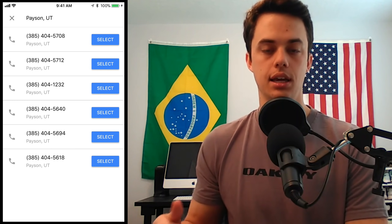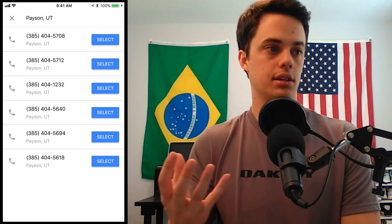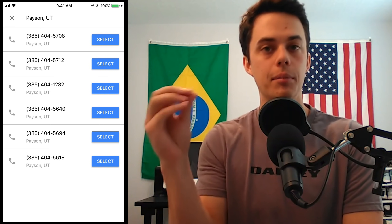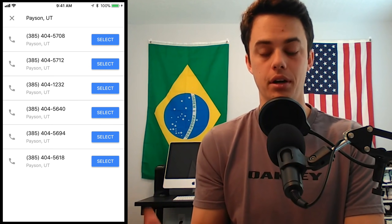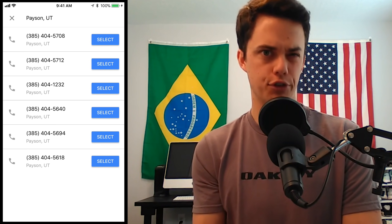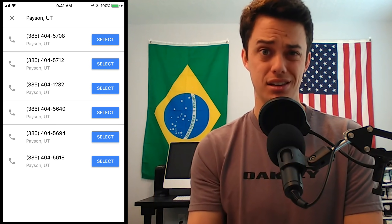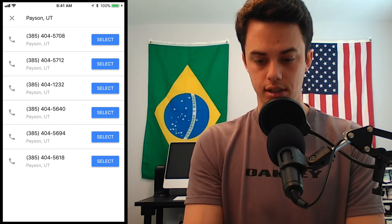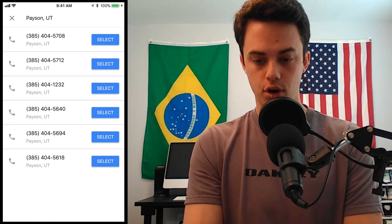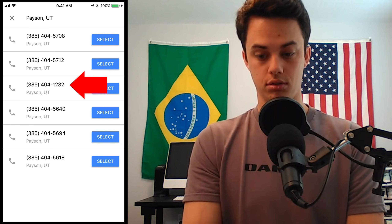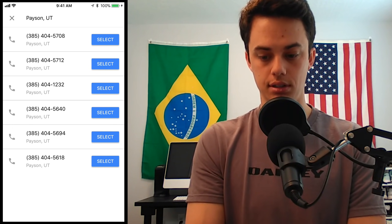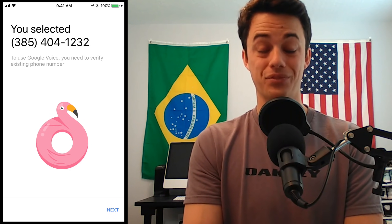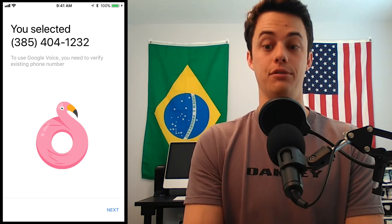Basically, if you're a business, you might want to select a phone number that might be kind of catchy. You can't be too specific — this is a free phone number — but pick something that's easy for you to remember, maybe easy for your customers to remember, whatever you're going to use this for. 385-404-1232. I like 1232, so I'm going to choose that one — that's easy to remember. 385-404-1232. That, you guys, is my free phone number.